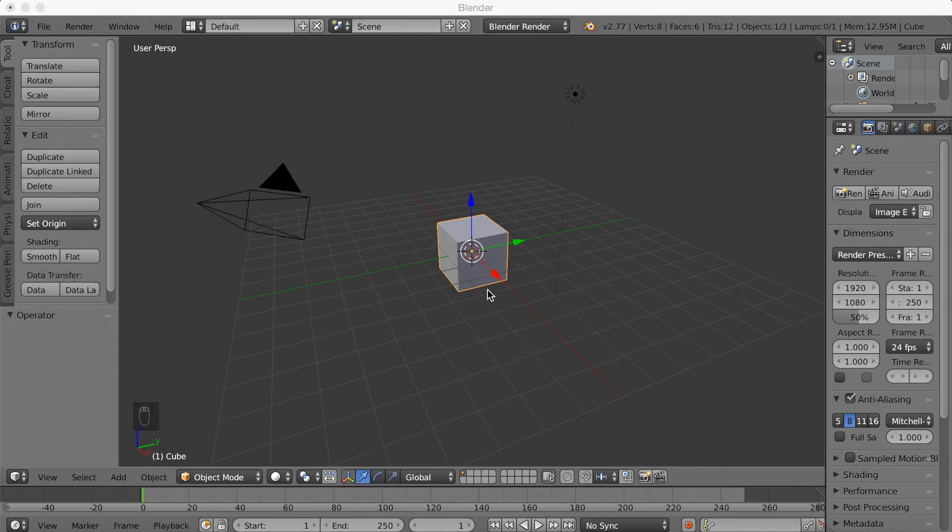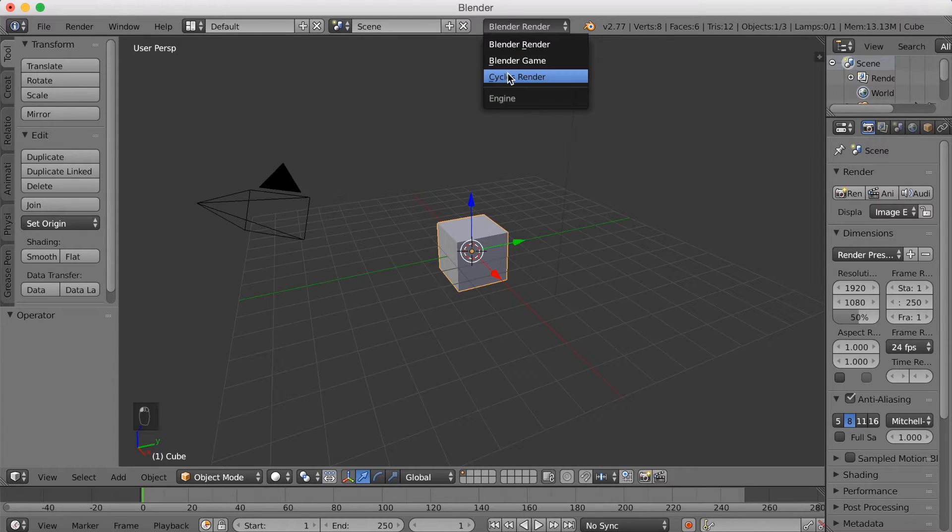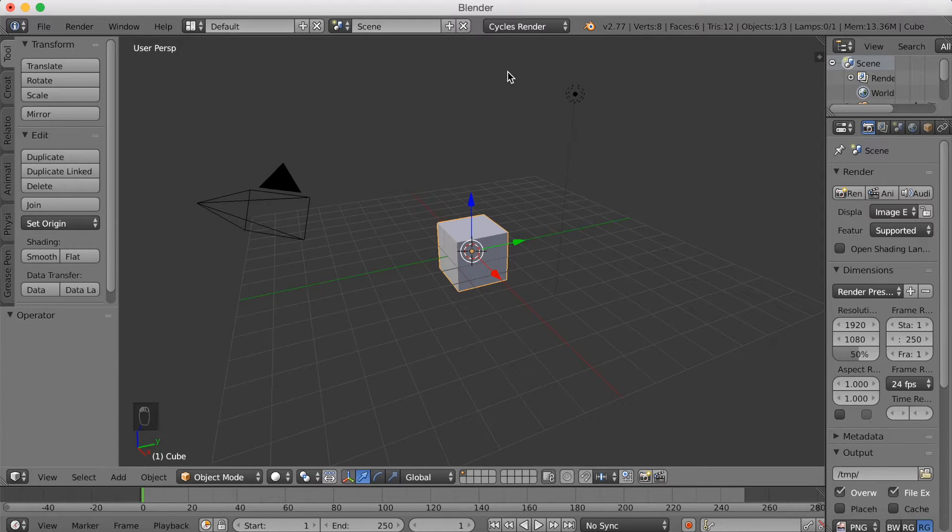Now, you want to start off by switching to Cycles if you want to render this afterwards. So we're going to switch from Blender Render to Cycles Render.